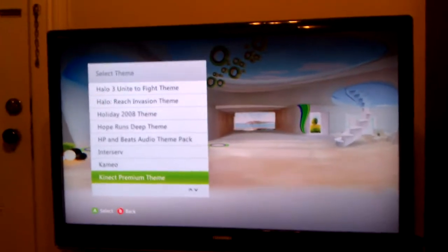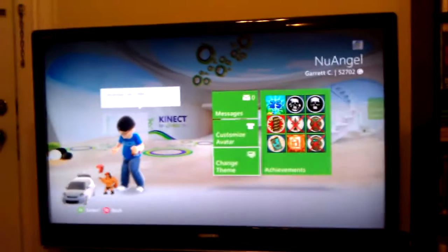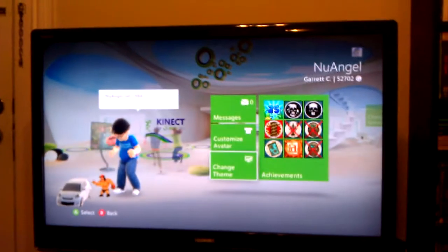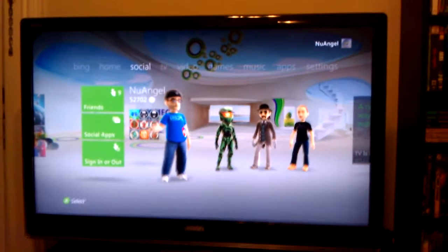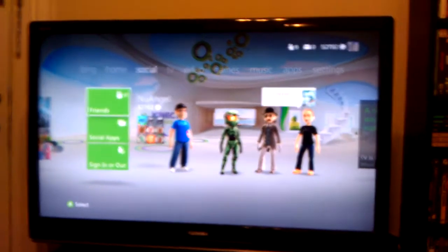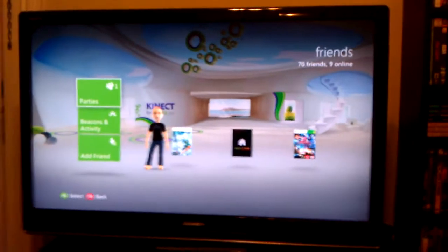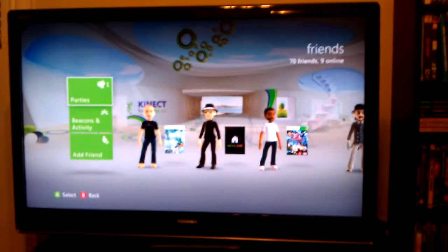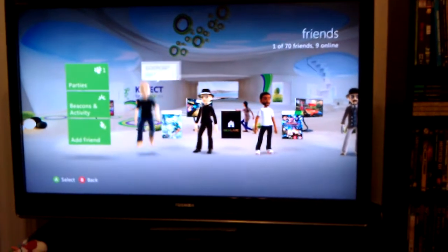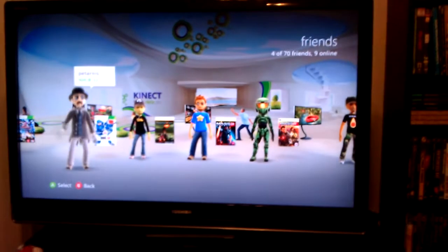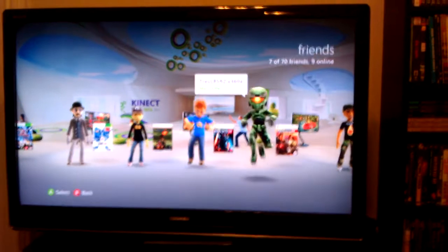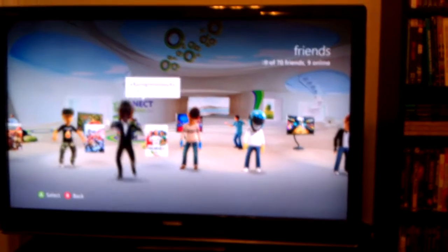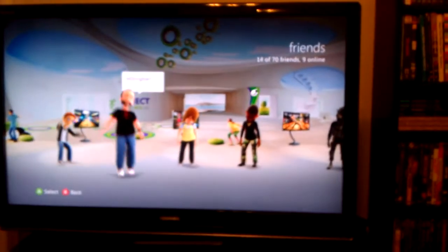We'll switch over to the Kinect Premium theme here, and you can see it switches back, change the background. And of course, if I go to things like my friends list, it'll have the new friends backdrops applied behind each of the different one of my friends that's online or offline. You'll see it cycle through a few different options there.